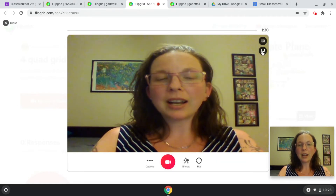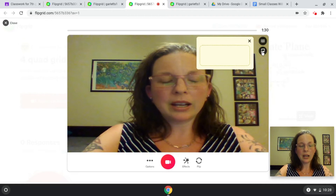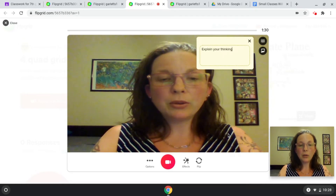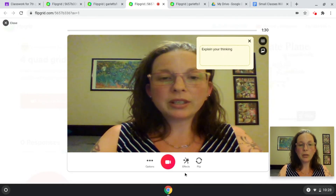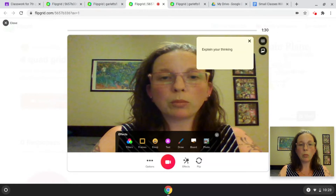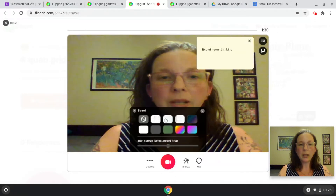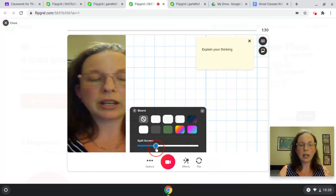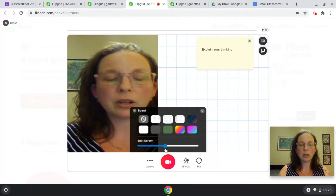You can add a sticky note to explain your thinking. You can use the effects tools either during your recording or before your recording. The whiteboard tool is cool because you have lots of different choices of background.